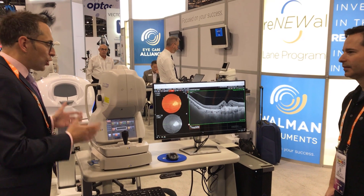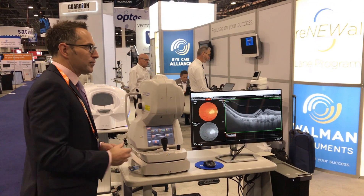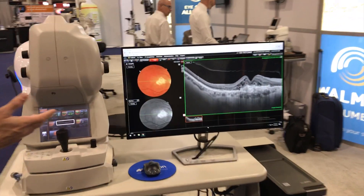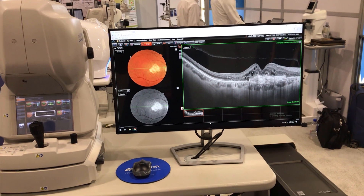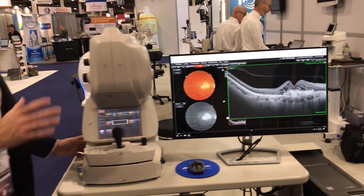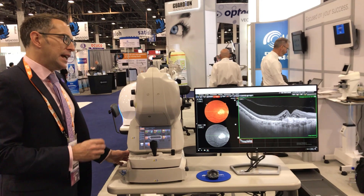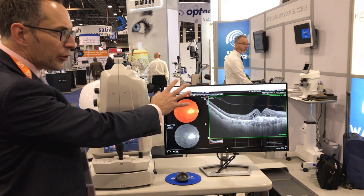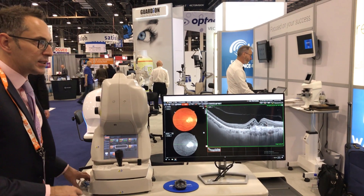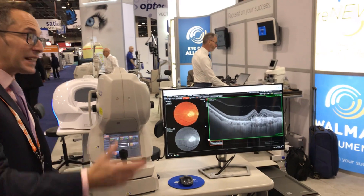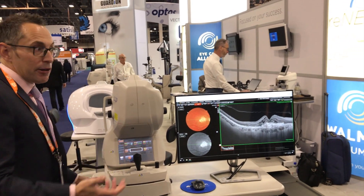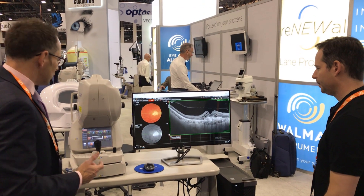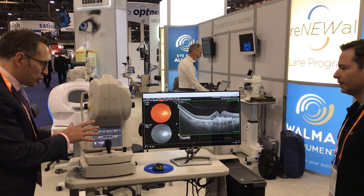The swept source device comes into its own when you've got a sick eye, an unhealthy patient. The example on the screen you can see very clearly is different from the image we were looking at earlier with the Maestro. What 1050 nanometers of wavelength gives us is penetration — a depth of image unparalleled compared to our spectral domain machines. It allows us to penetrate opacities — cataracts, hemorrhage — and it also captures twice as fast.